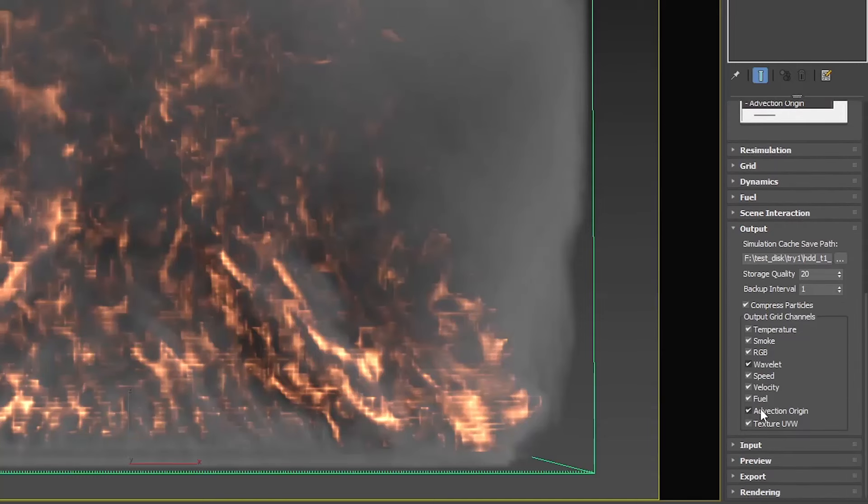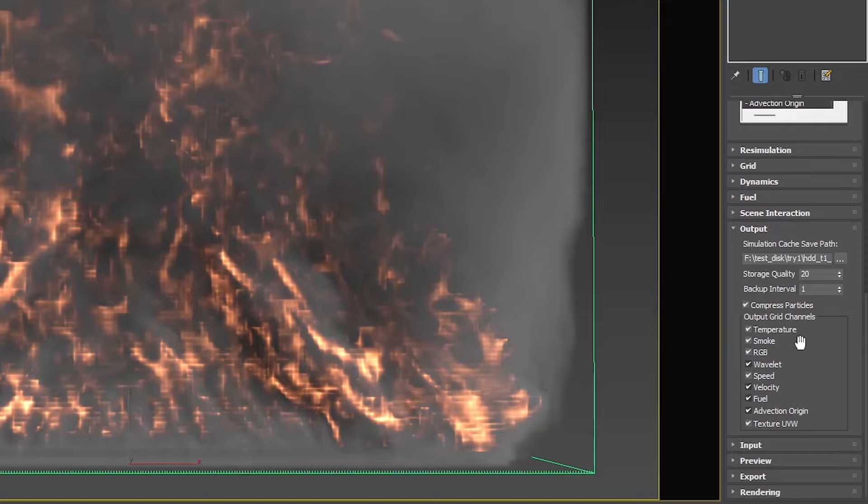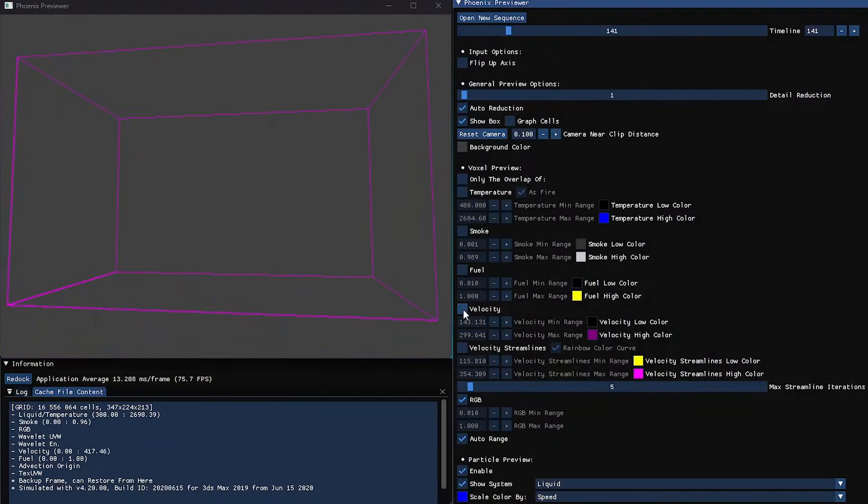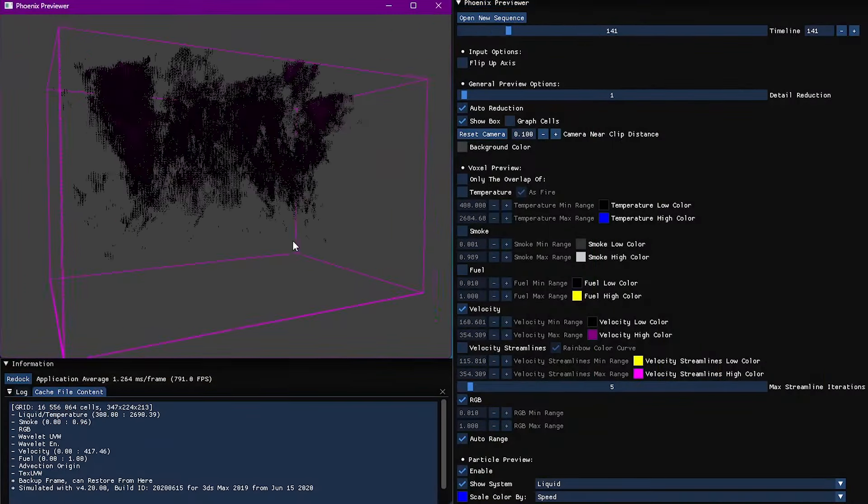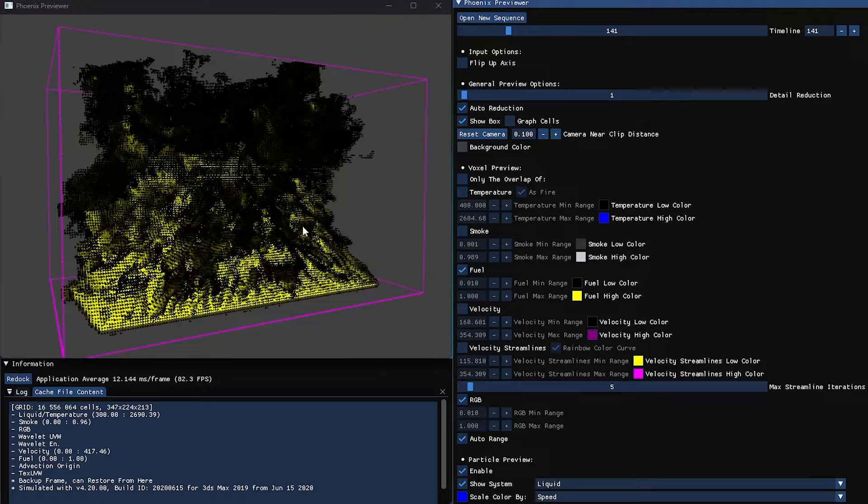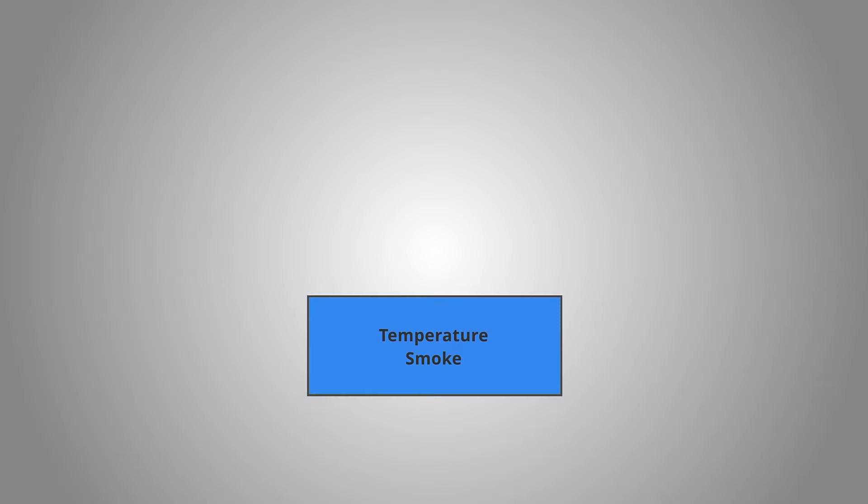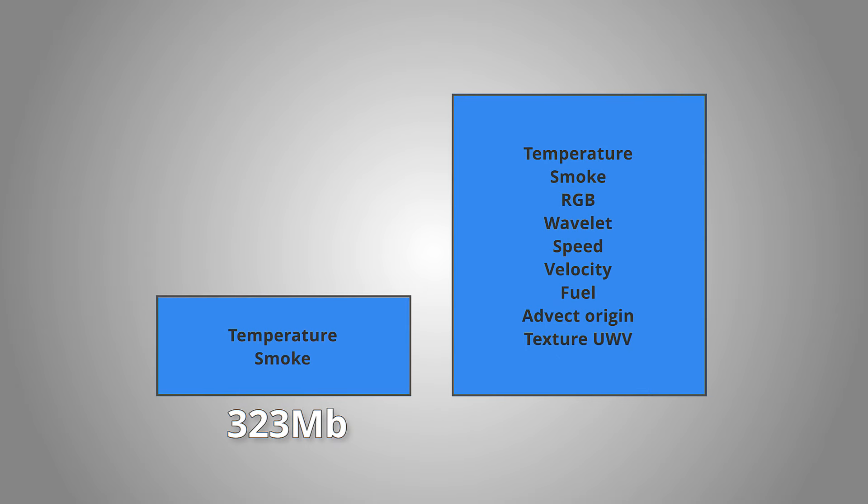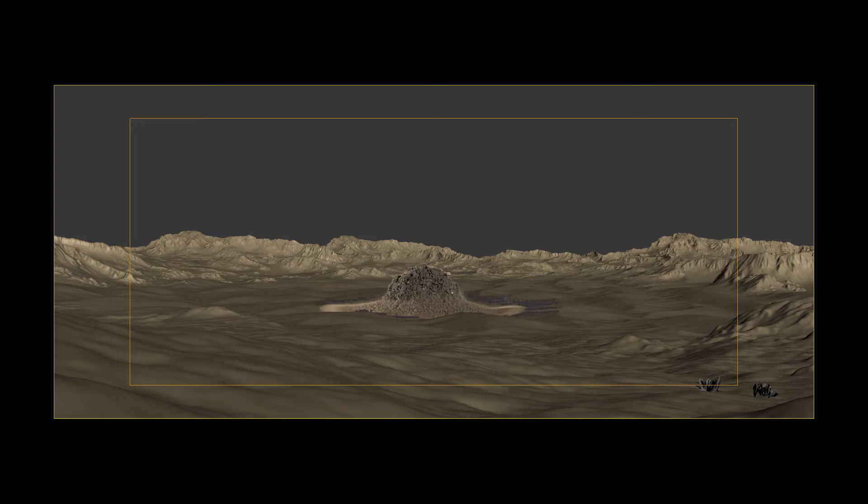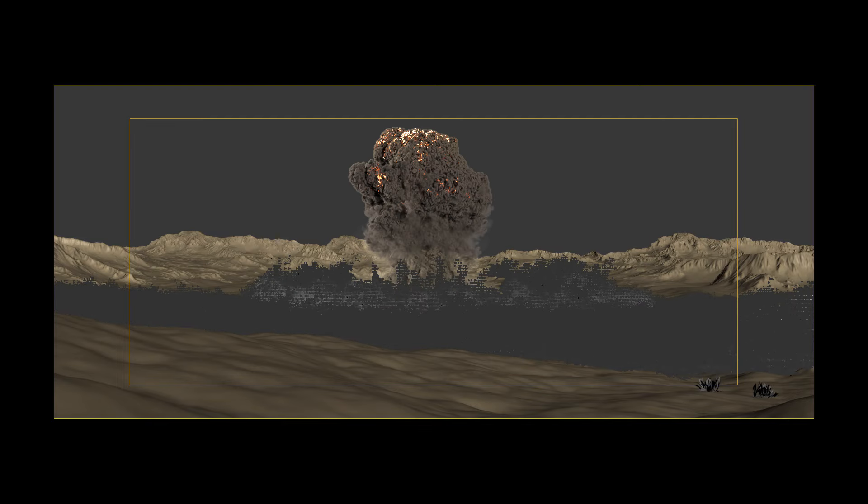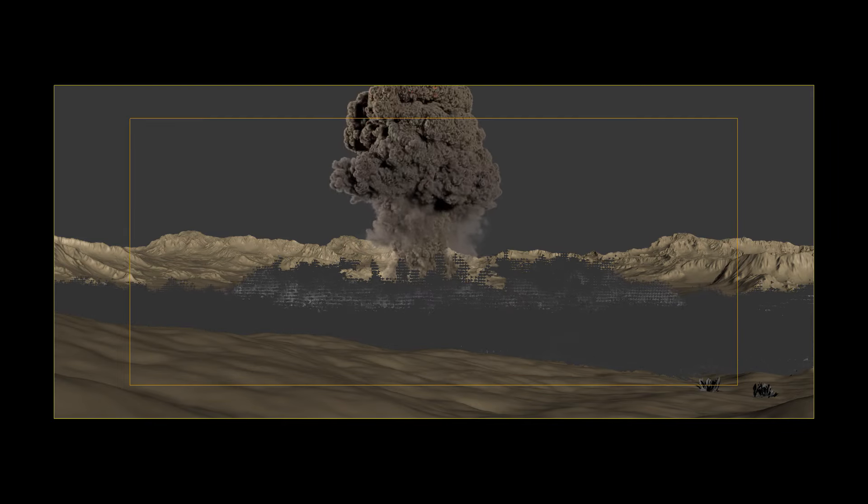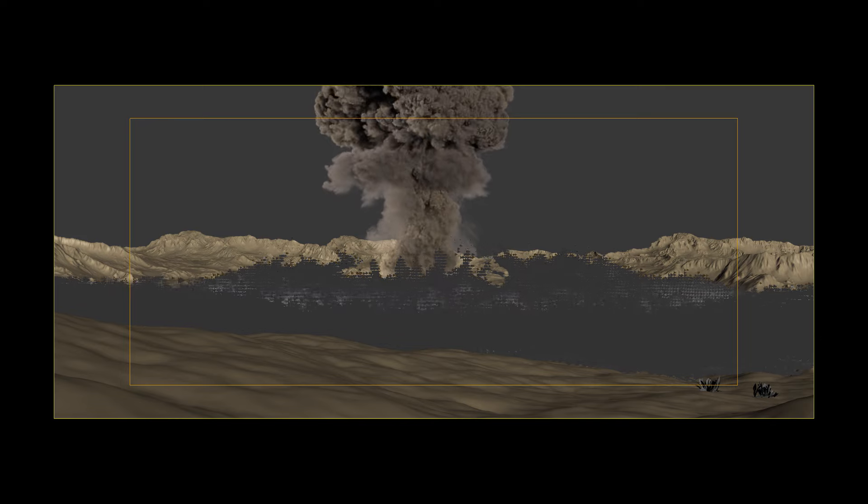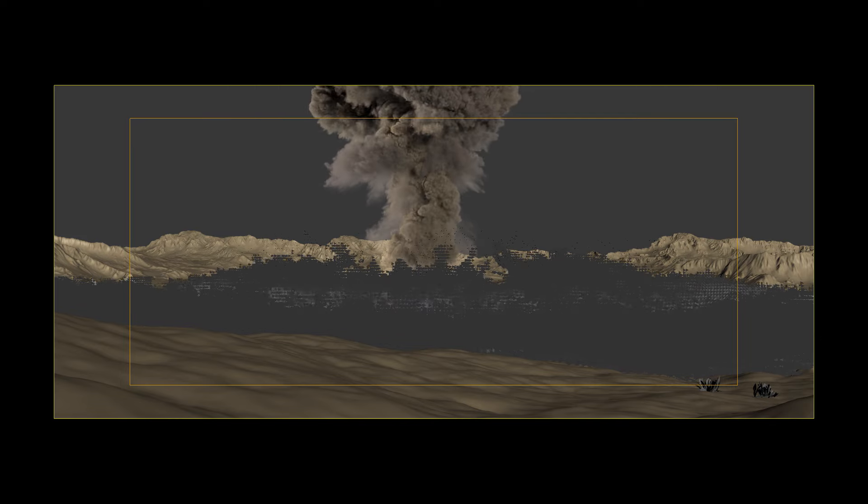Take a note, these channels enlarge our cache files significantly. A simple cache file with just two default channels on temperature and smoke gave me the cache file size of just a little bit higher than 300 megabytes per frame. Same frame with all channels included was three times bigger, more than one gigabyte per frame. Actually, I did cache files as fat as possible on purpose for imitation of a serious effects project when you really need these channels.